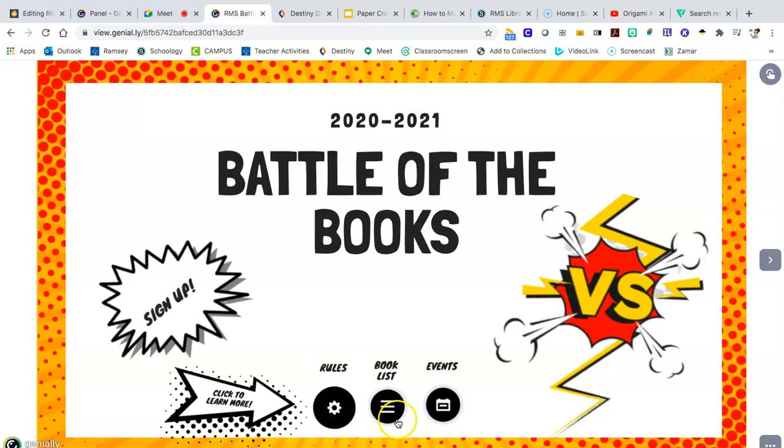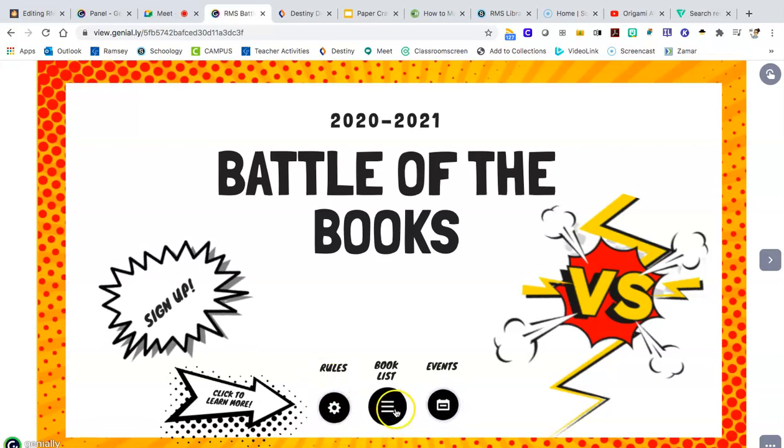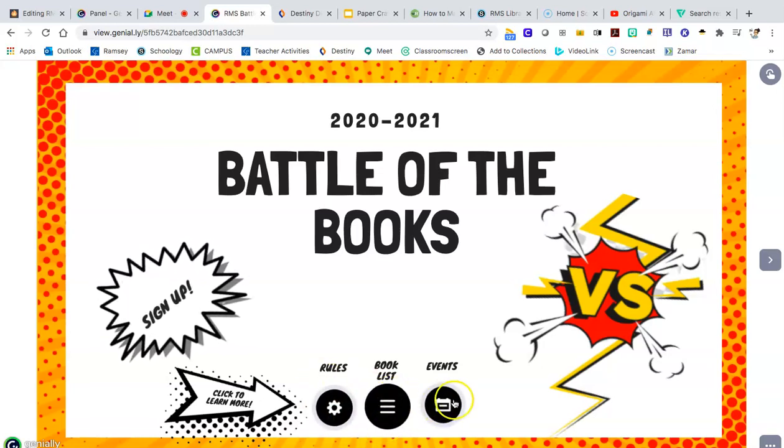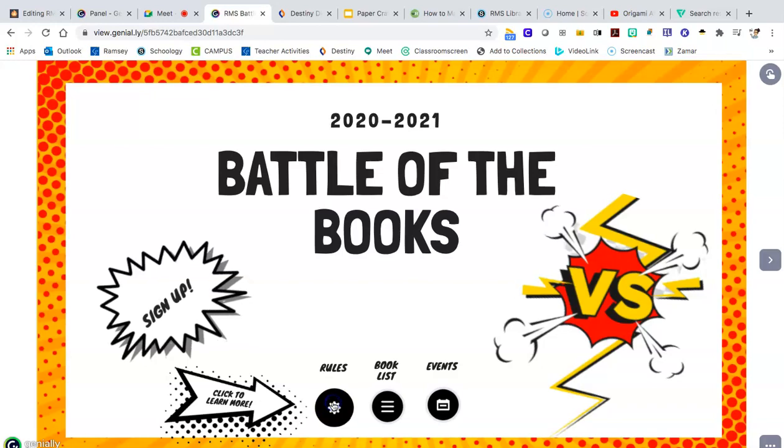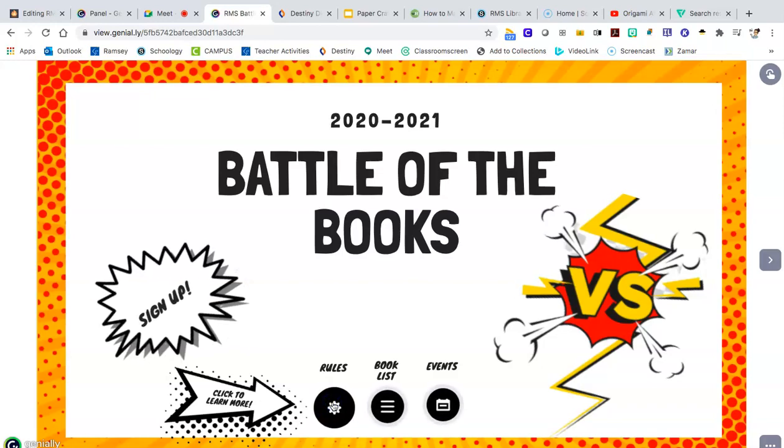One is the rules, one is the book list, and one is the calendar. So let's start with the rules.